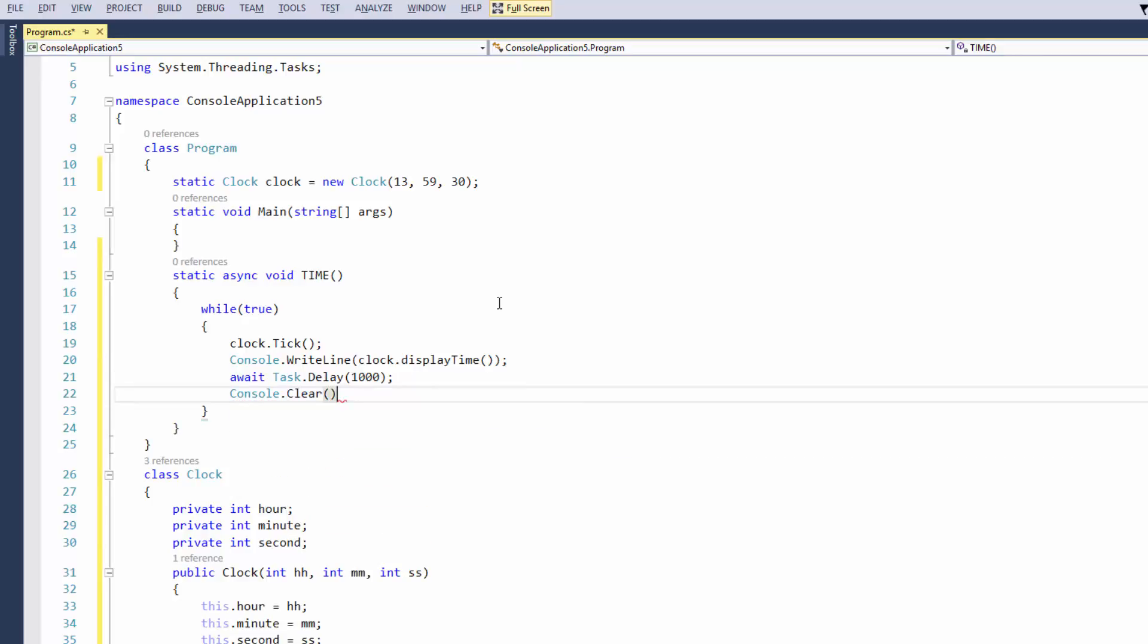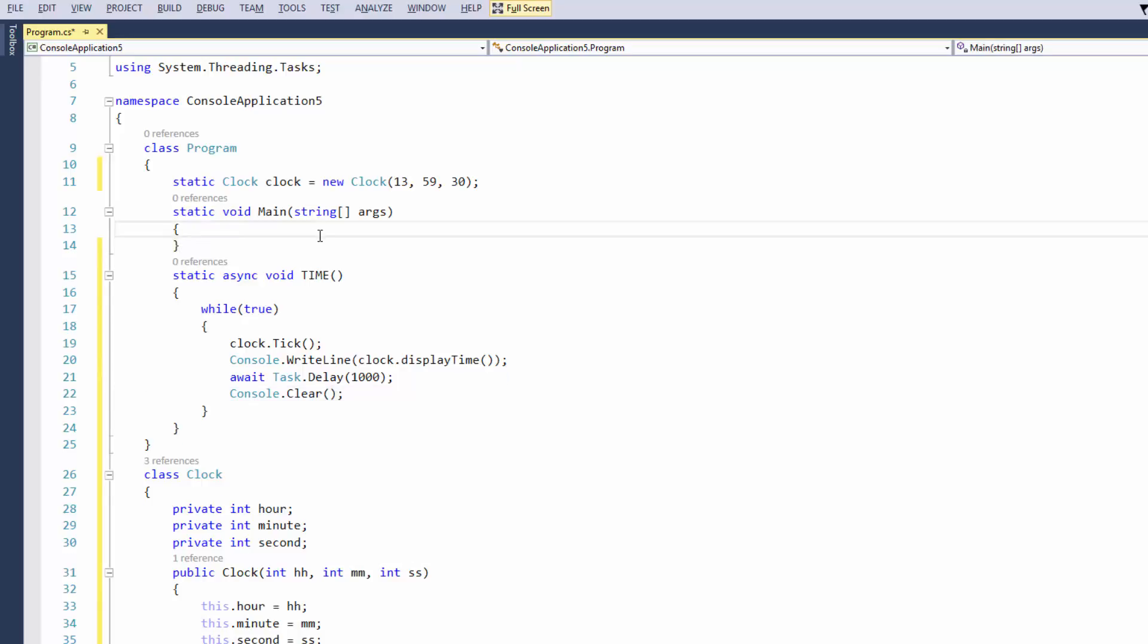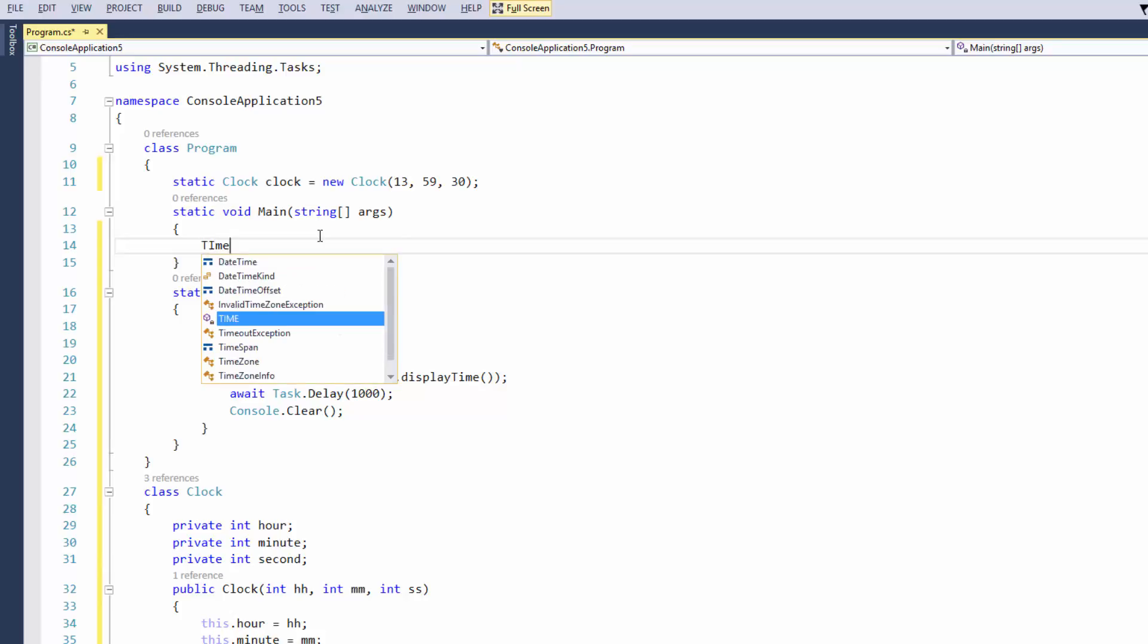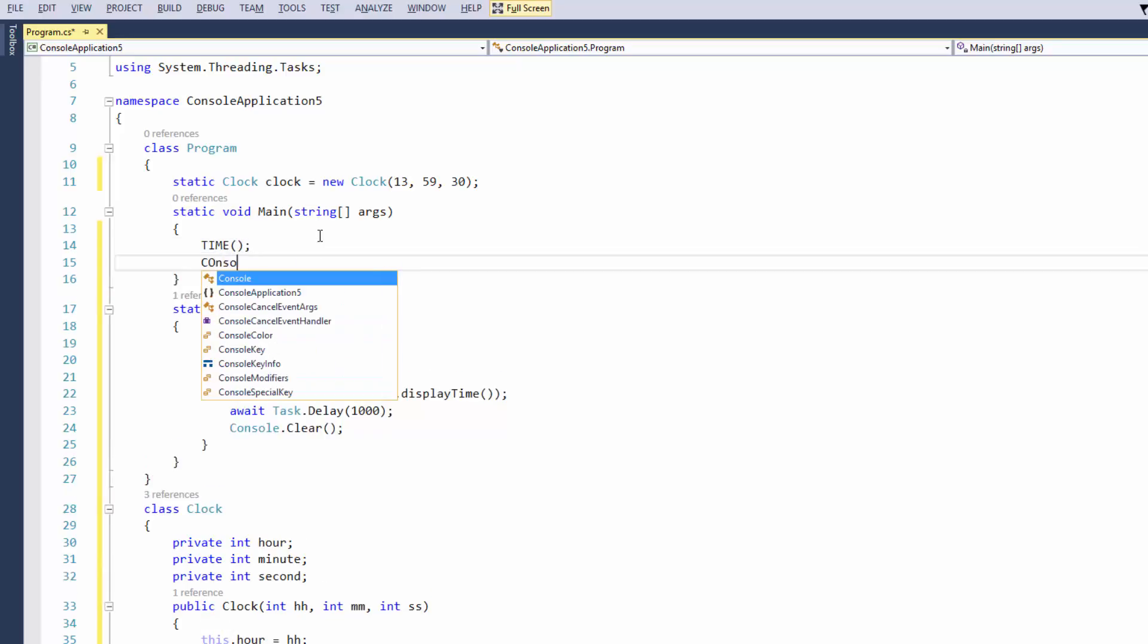And then after that, we just want to clear the console, that way we don't get a bunch of times reading down the black box, if you know what I mean. So back to our static void main. What I'm going to do here is I'm just going to write in time, and then console.readline, okay.